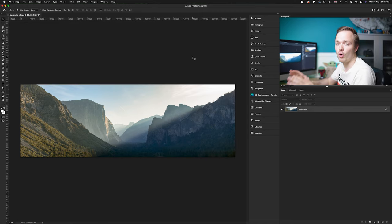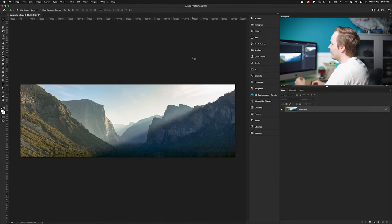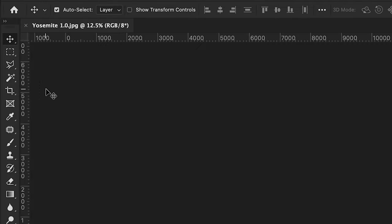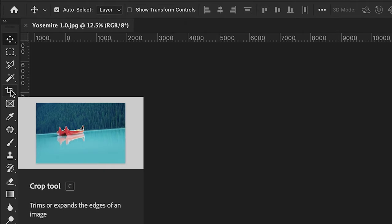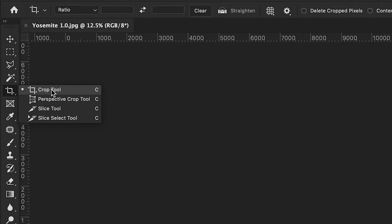So firstly we need to access the slice tool. On the left hand side you will find the crop tool, but if you click and hold you will see it drops down into a sub menu and we want to choose the slice tool that you can see here.